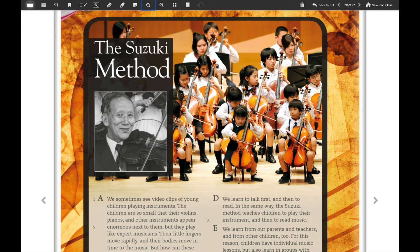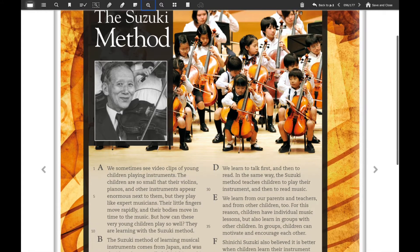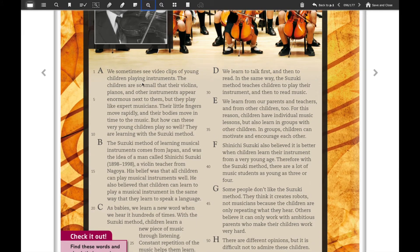Pay attention to the photograph — you have a lot of kids playing instruments. Let's begin. Section A says: we sometimes see video clips of young children playing instruments. The children are so small that their violins, pianos and other instruments appear enormous next to them, but they play like expert musicians. Their little fingers move rapidly and their bodies move in time to the music. But how can these very young children play so well? They are learning with the Suzuki method.